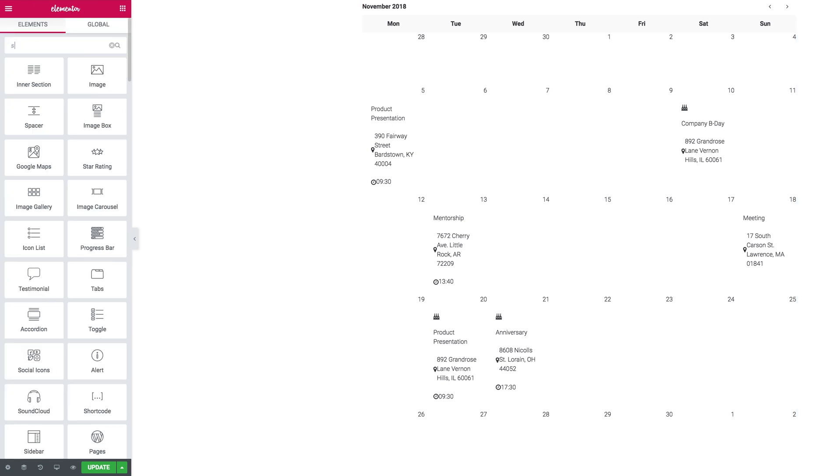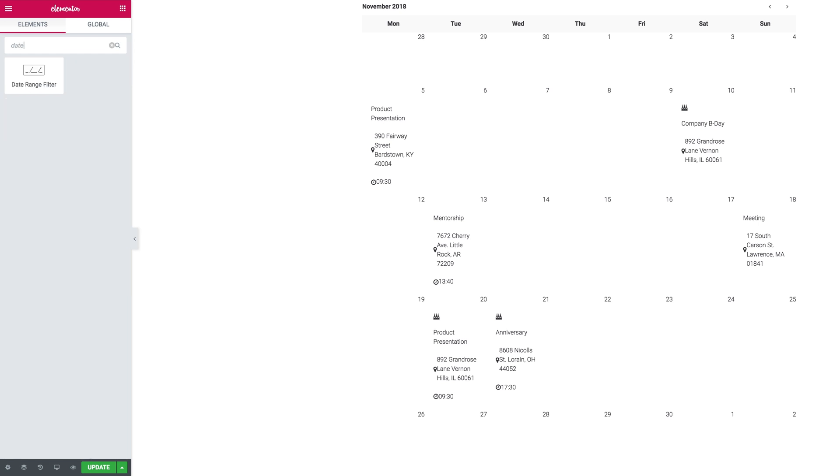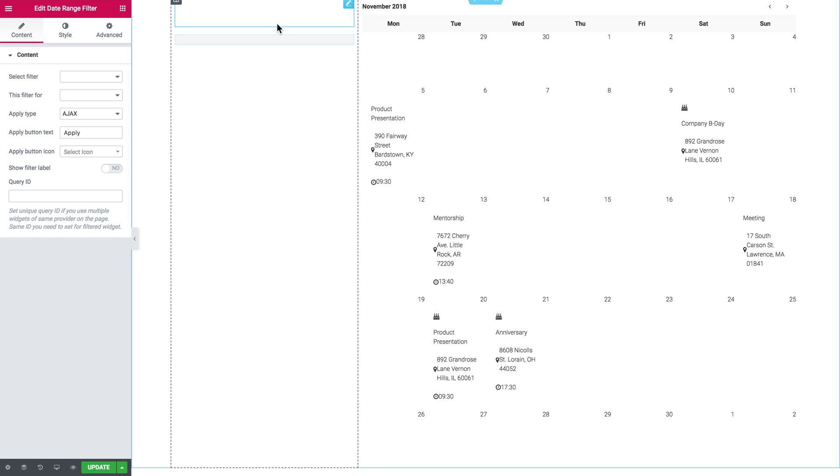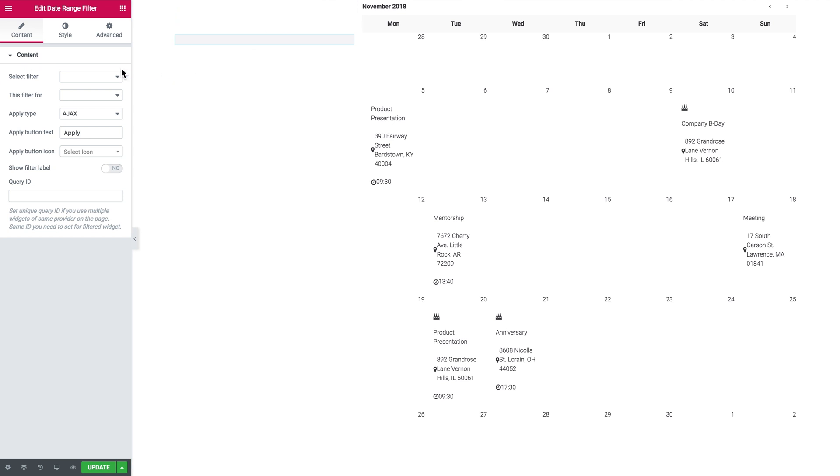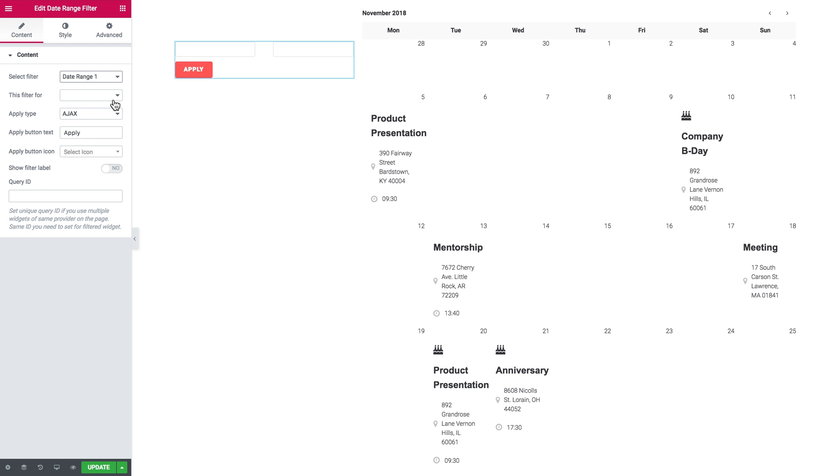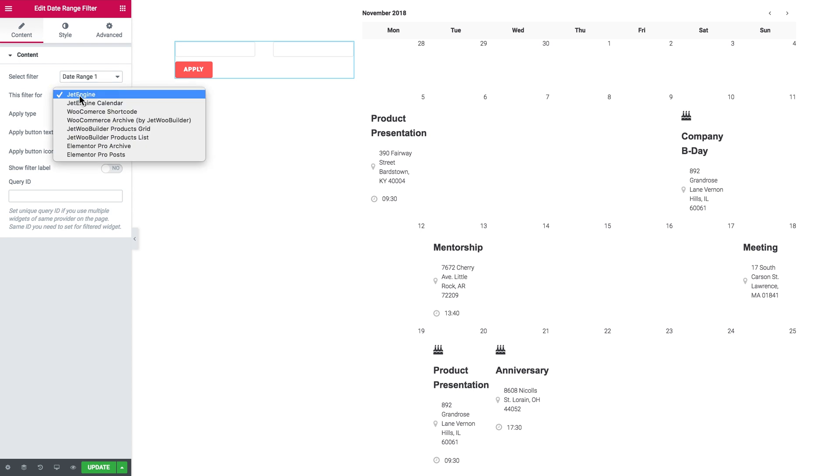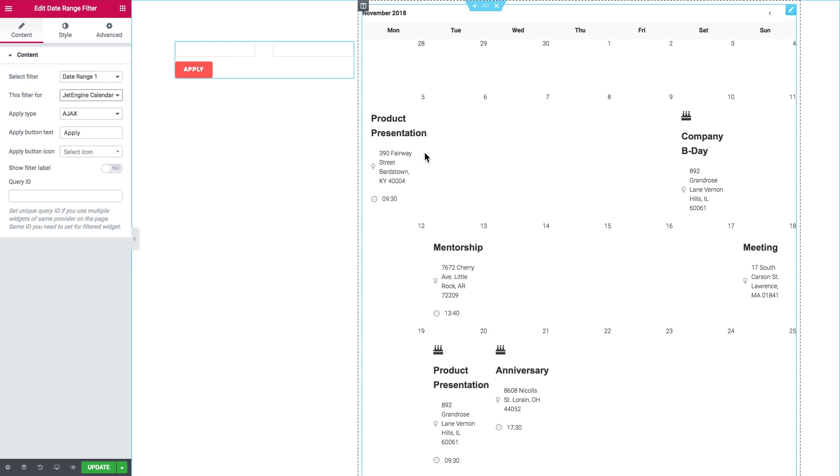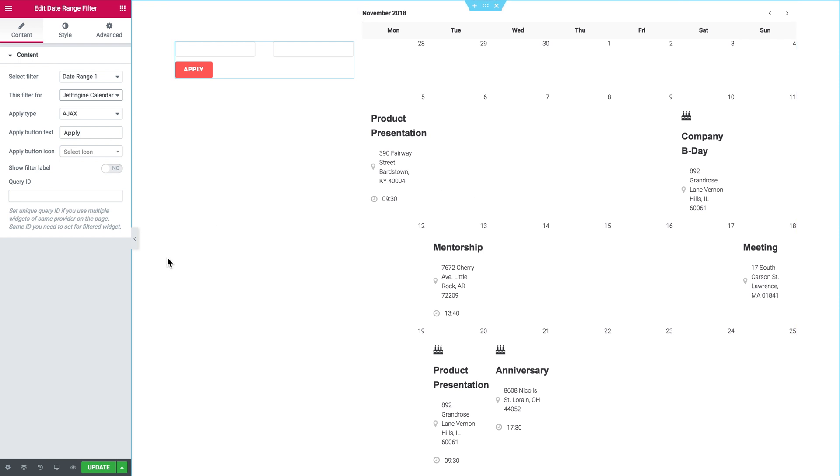It was the date range filter that we created and I'm going to drop it over there on the column. In the select filter dropdown I choose the date range one that I created, and in this filter for dropdown we need to choose jet engine calendar so the filter knows that it's applied to this specific type of widget. It's pretty much it that we need to set up. Let's go ahead to the preview so we can test the filter out.